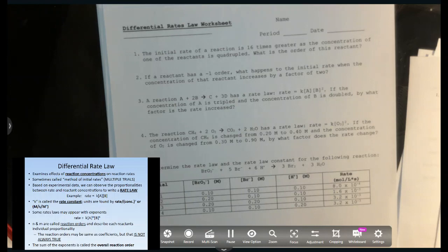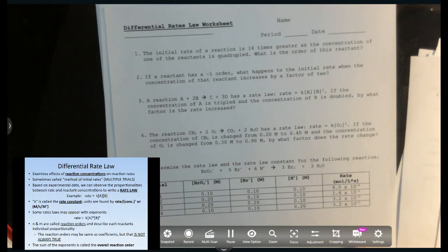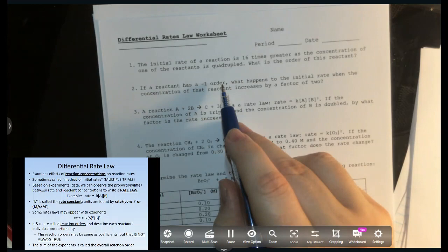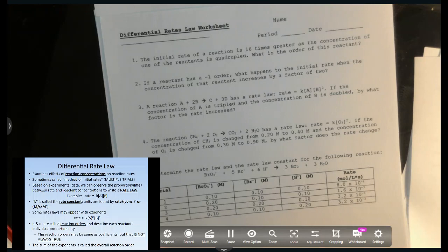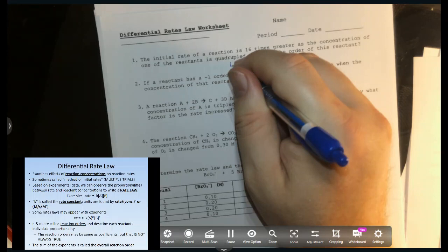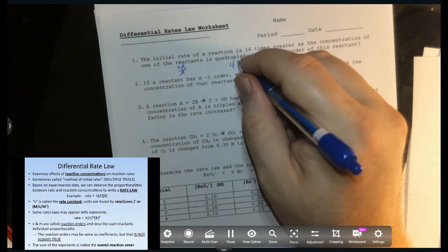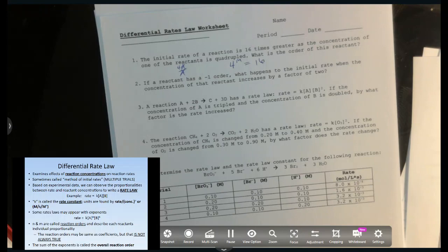Let's take some practice problems from the worksheet posted with this video. Number one: the initial rate of reaction is 16 times greater as the concentration of one reactant is quadrupled. We quadrupled it — that's a factor of four — and the rate changed by 16. So: 4 to some order m equals 16. That means the order is 2. This reaction is second order.